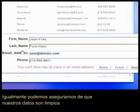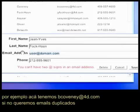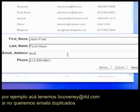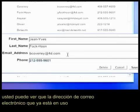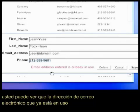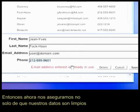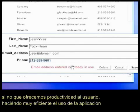So very quickly and very easily we've shown you how you can add real functionality and immediate validation to your applications. We can also make sure our data is clean. For example, we see up here we have bcovenio@4d.com — so if we didn't want duplicate email addresses, let's try that. You can see: 'email address entered is already in use.' So not only are we making sure our data is clean, we're giving the user productivity, making them very efficient whilst using a web application.